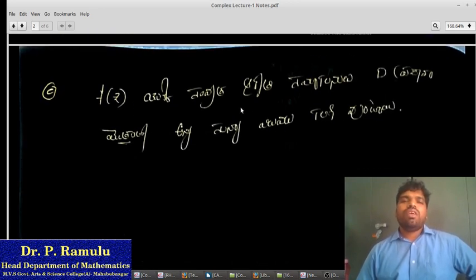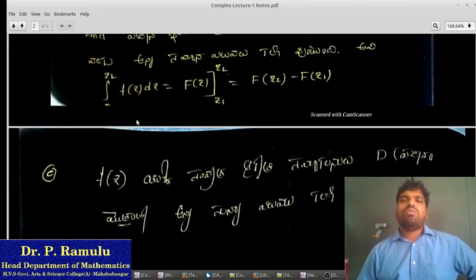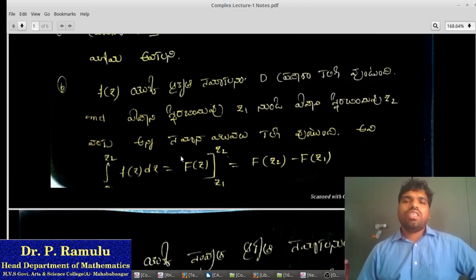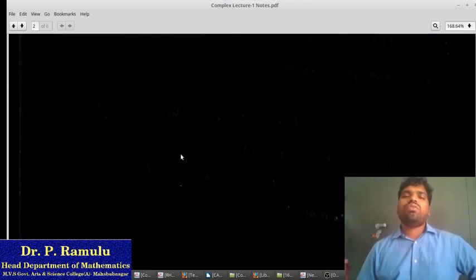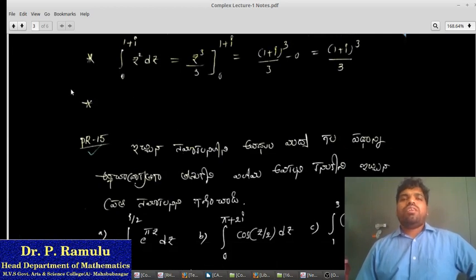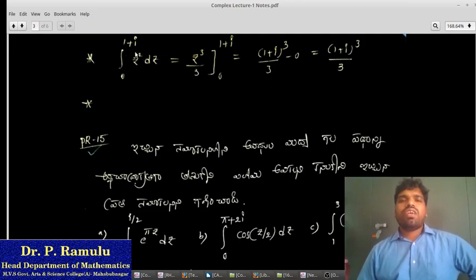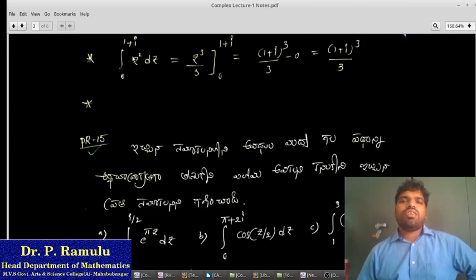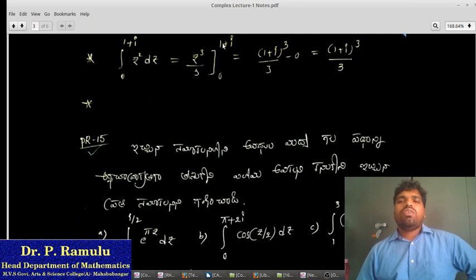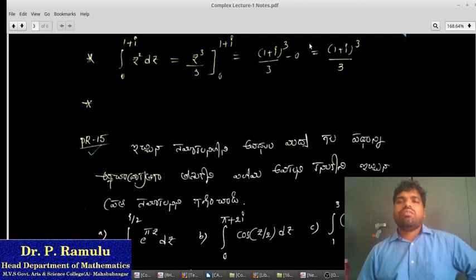In the next step, we find the anti-derivative. For example, the integral of z squared gives z cubed by 3. With lower limit and upper limit applied, the upper limit is one plus i, all cubed, and the lower limit value is evaluated to give one plus i, all cubed by 3.